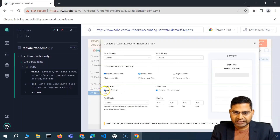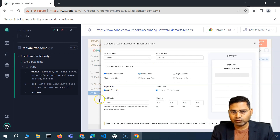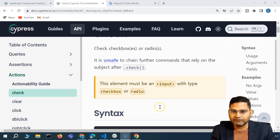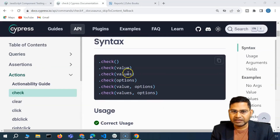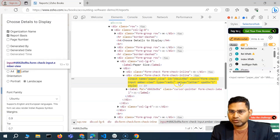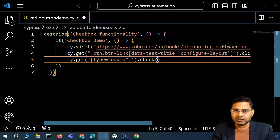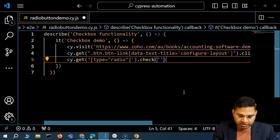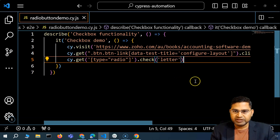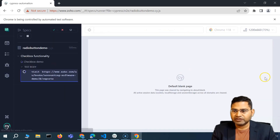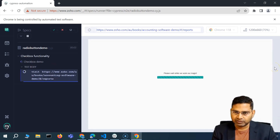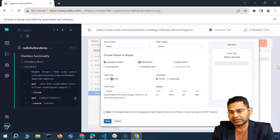I can pass a value directly inside check. We know the value of the radio button we want is letter, so I'll say cy.get('[type=radio]').check('letter') — click on the radio button which has the value letter. Save it, go back, and you can see letter has been clicked.